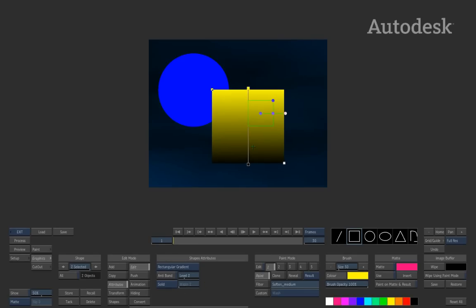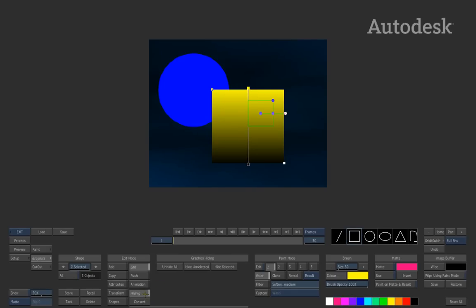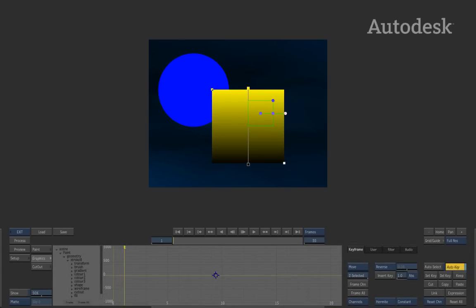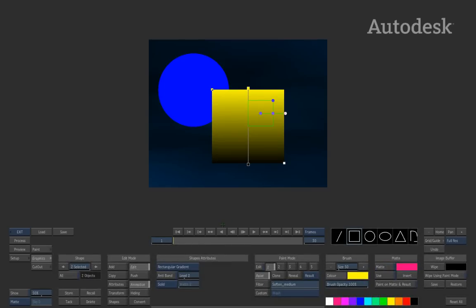With these objects you can do a variety of things. Attributes controls their look, and transformation controls their position in 2D space. Under edit mode you can also hide individual objects — hide the selected or unhide everything. There's also an animation control which, when enabled, gives you another swipe menu at the bottom bringing up all the channel editors for the various properties, so every aspect can be animated.